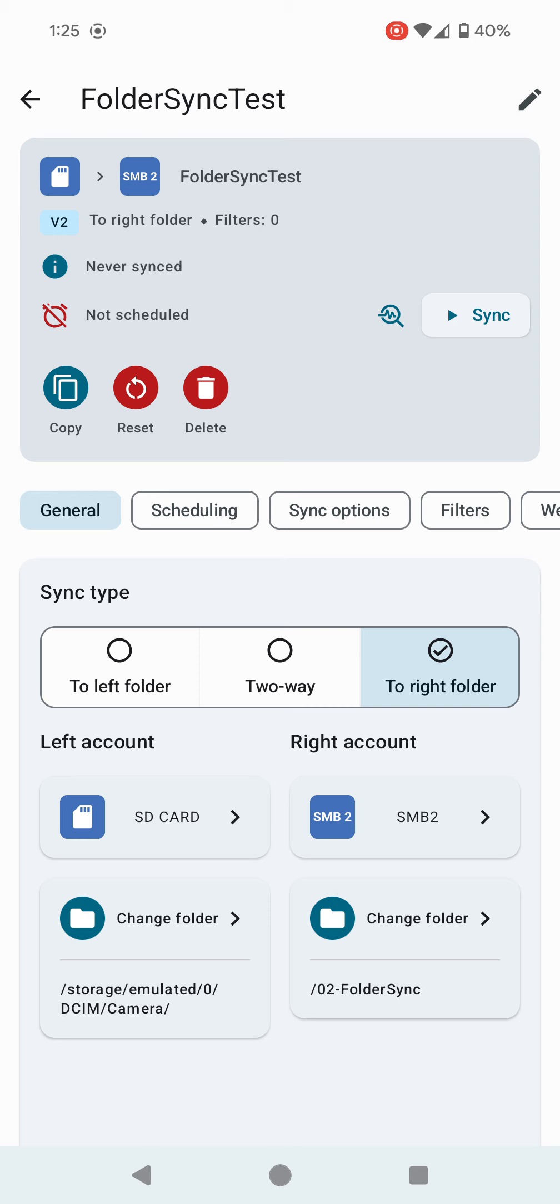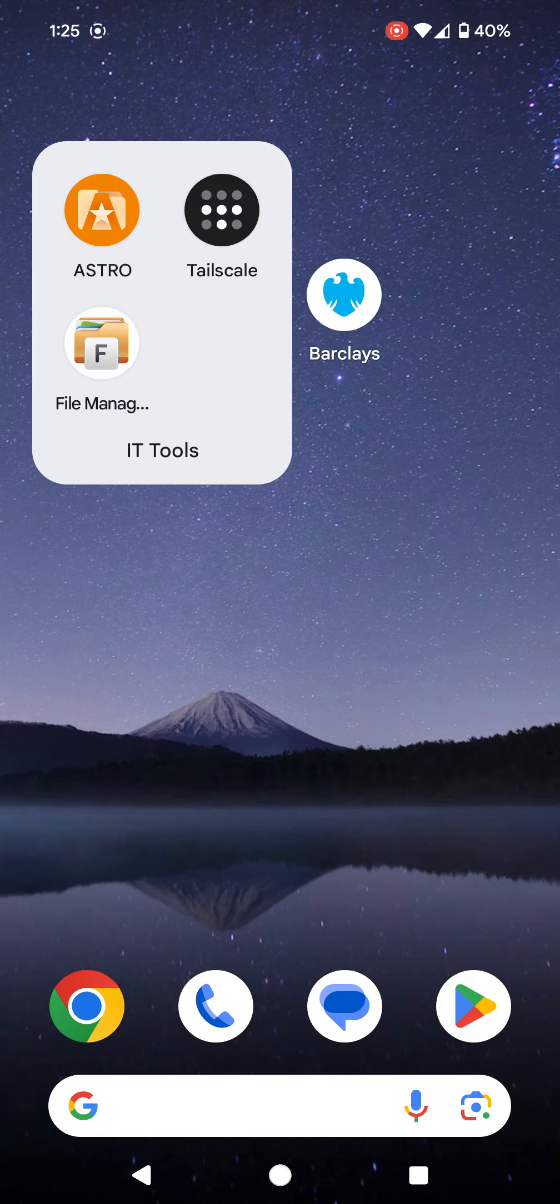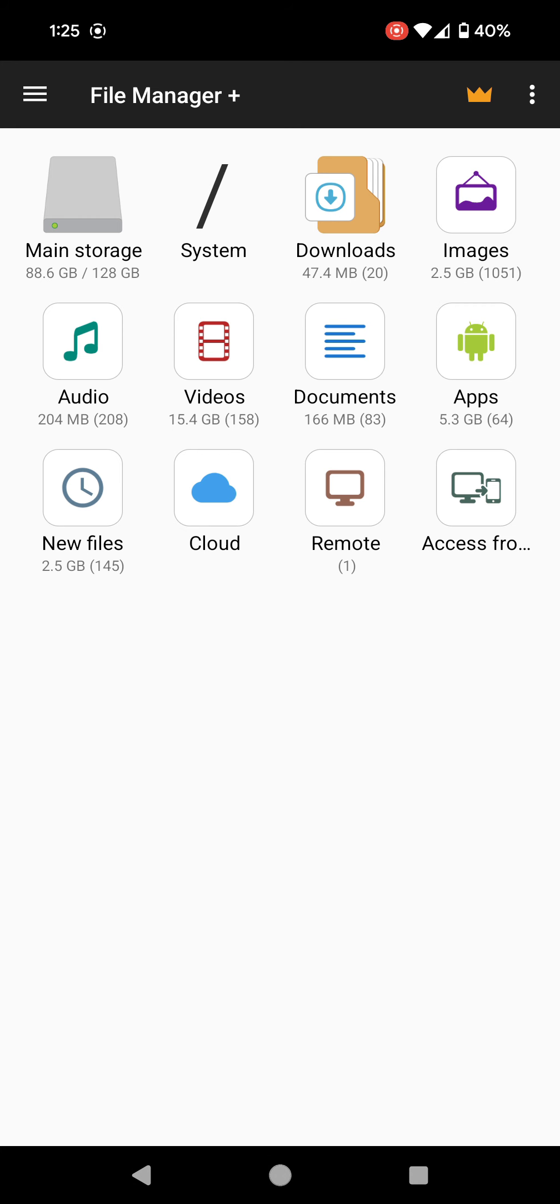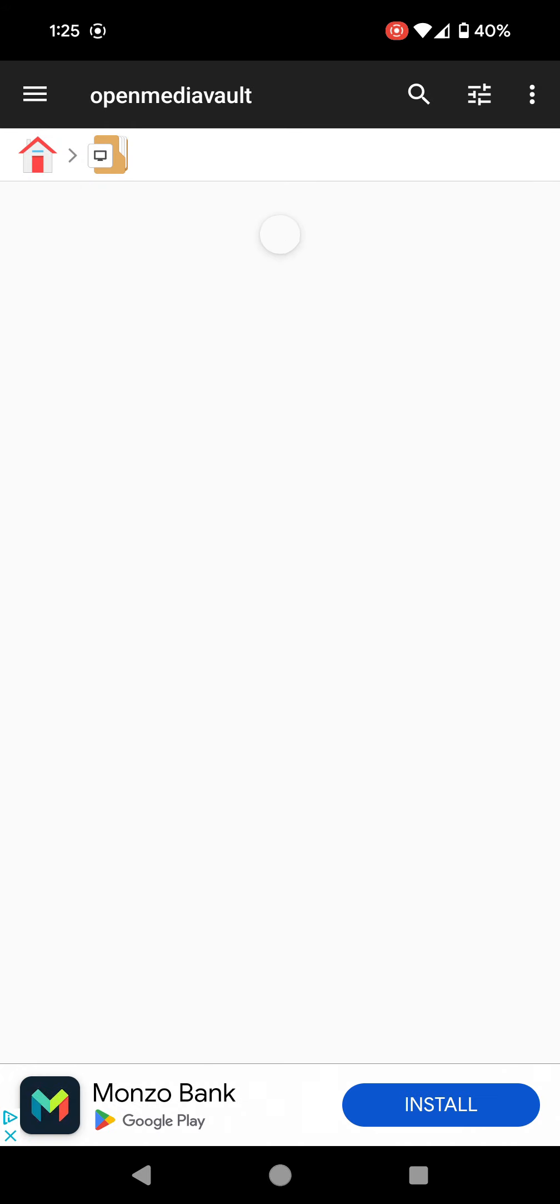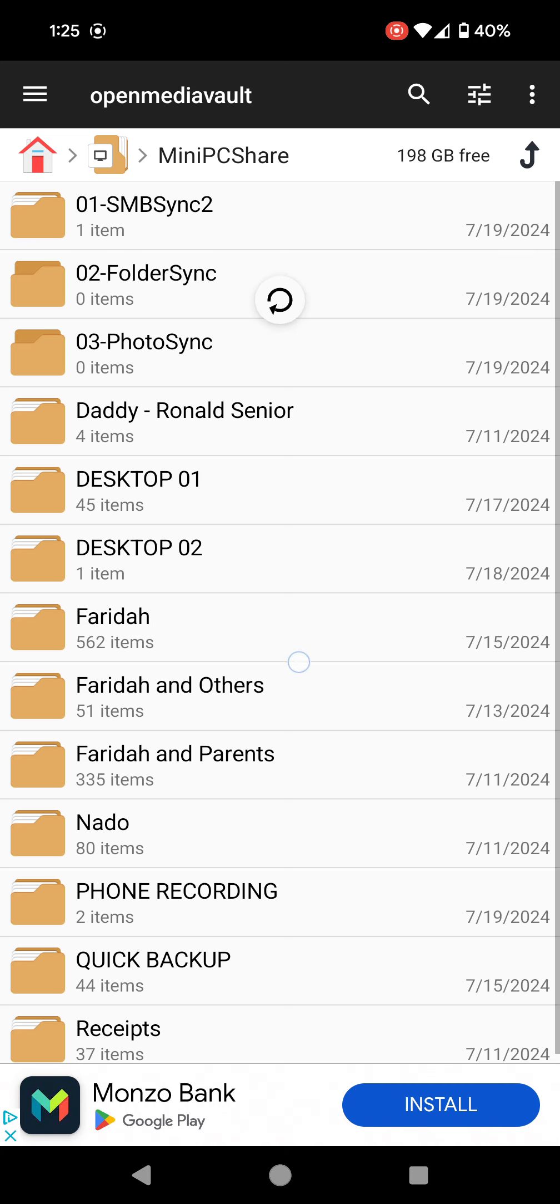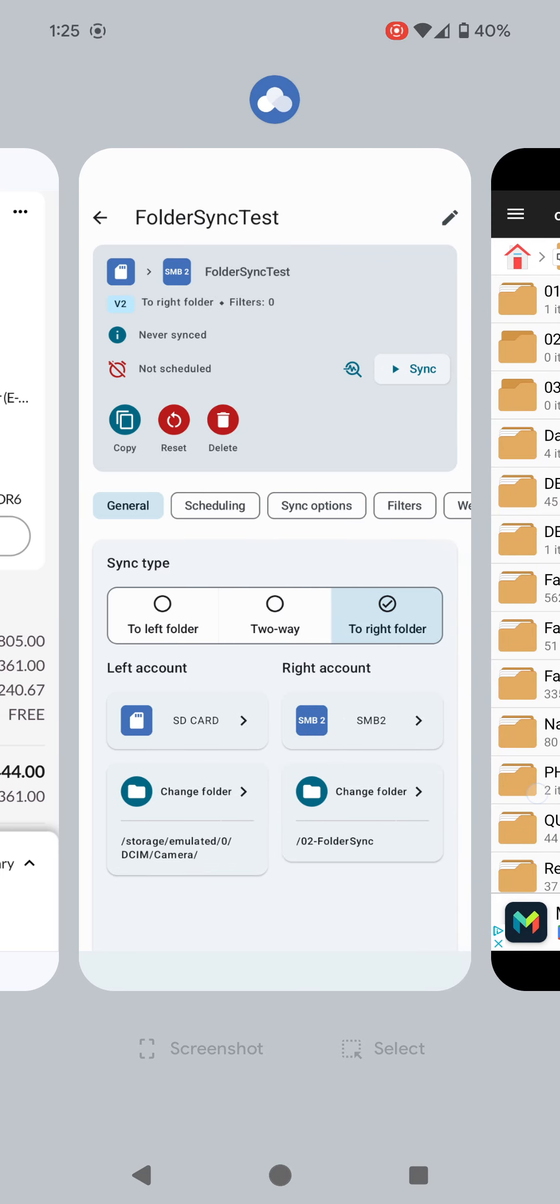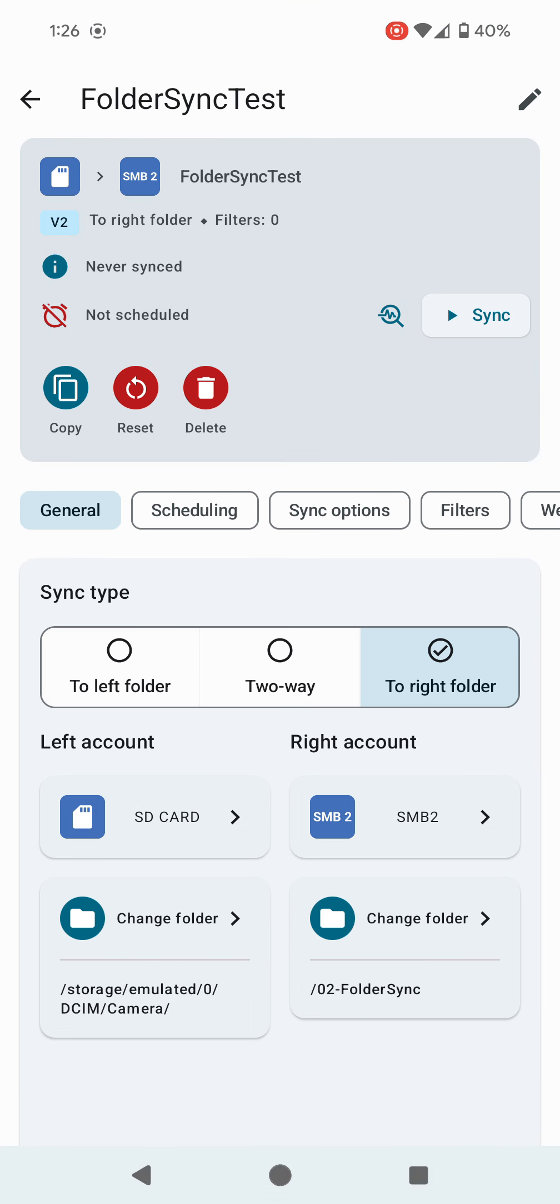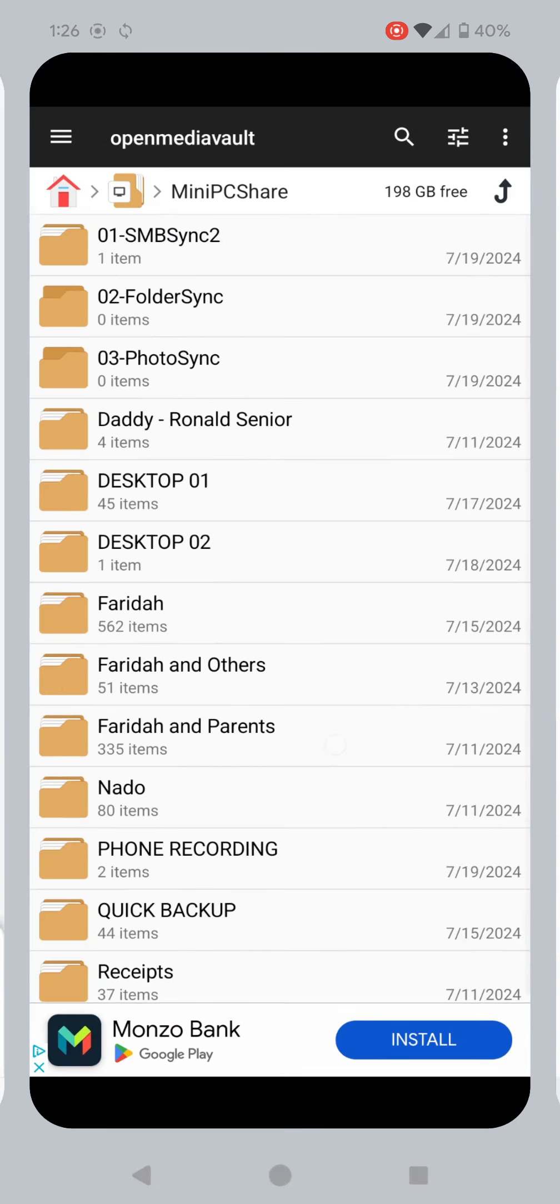If I go to my file explorer, go to my Open Media Vault folder, Mini PC share, under zero two folder sync, you can see it says zero items. I'm going to drag the top down to refresh. Still zero items. I'm going back to this app, FolderSync, then I'm going to try and sync this. I press the play button which is sync. It started syncing everything in that folder.